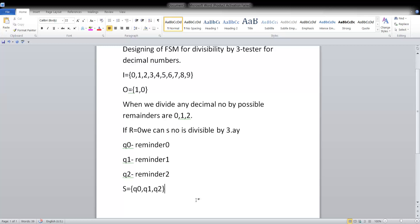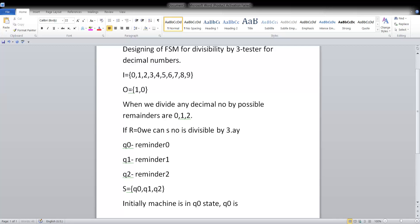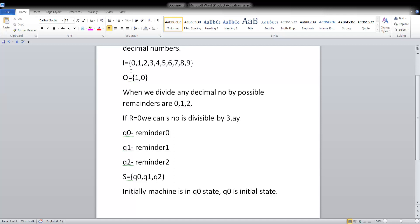We will understand the procedure with the help of a transition table and transition graph. Initially, the machine is in the zero-remainder state, so q0 is your initial state.